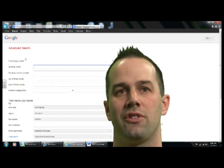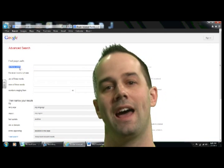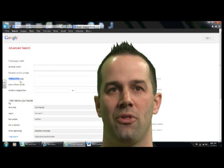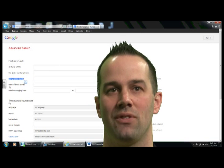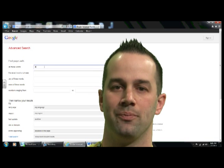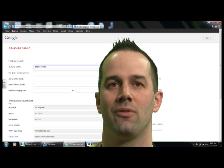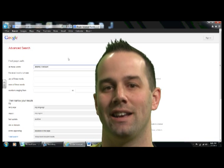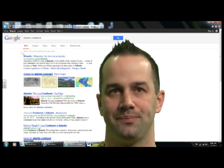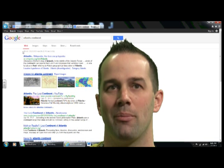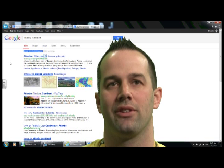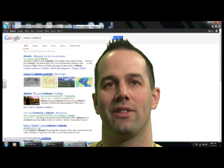When you get there, you're going to see that there are numerous different categories where you can search. There's: with all, exact phrase, none of these words, and some of these words. The first search we're going to do is for a place called Atlantis Continent. As we search for this, you're going to see the number of hits up there — I believe it's in the three millions.